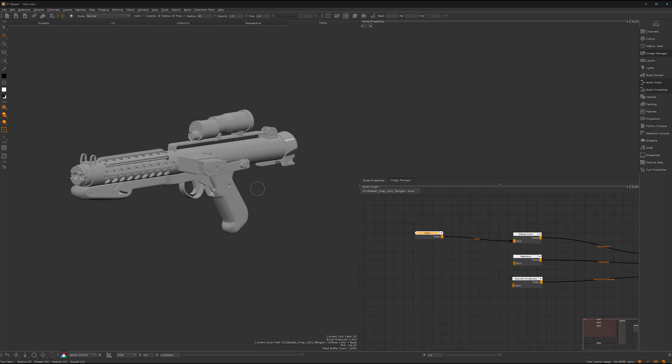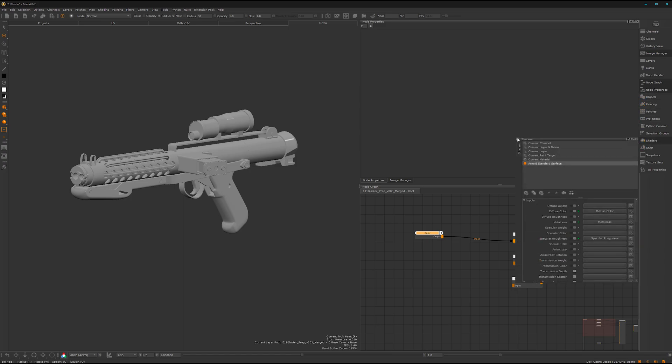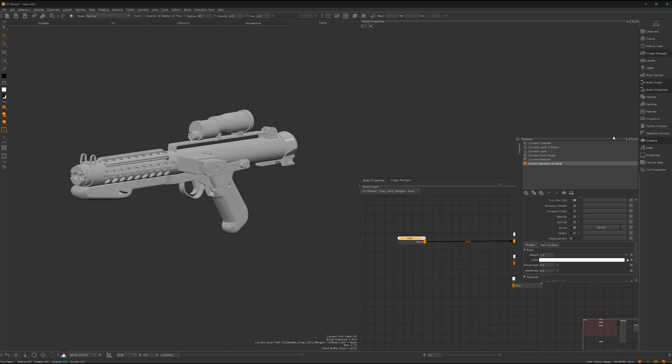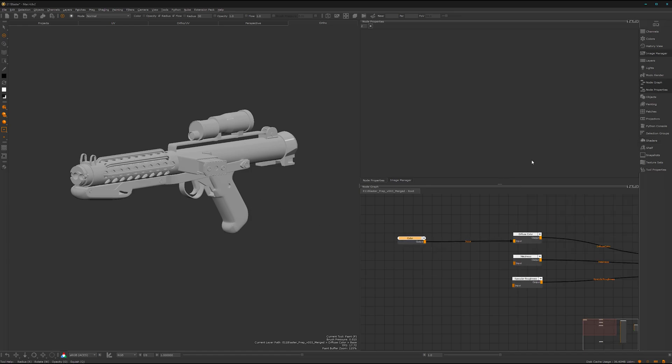One thing you need to have in mind is here under the shader option, shader dropdown. On the Arnold one, it's still legacy with the weight of 0.8. You want to crank this up to one to have fully the value you have here in your nodes.